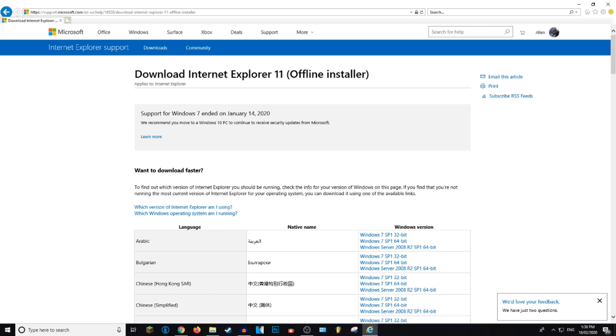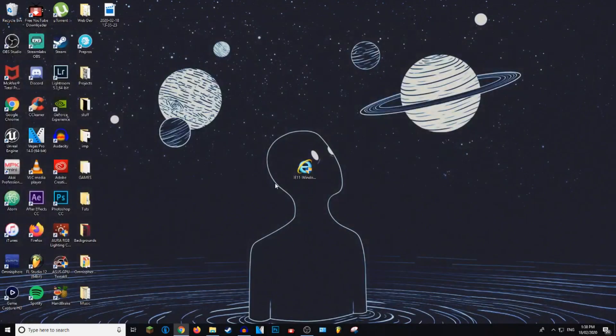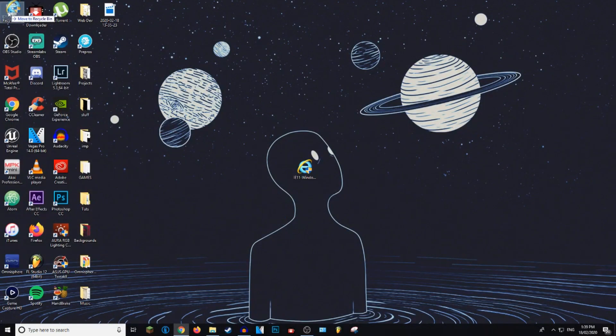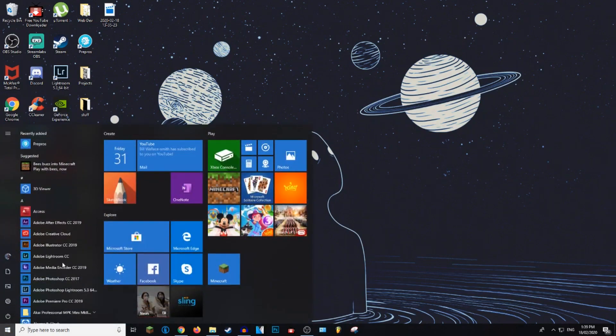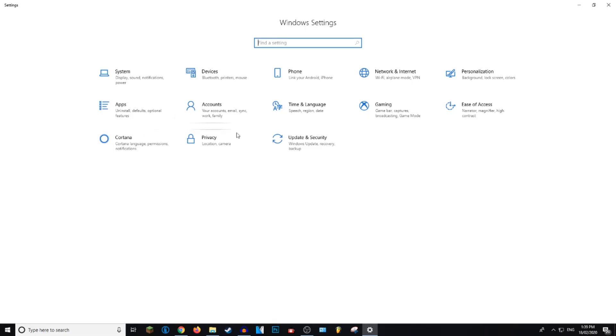But if you're running Windows 10, not Windows 7 or below, you will also have Microsoft Edge installed, which is the same thing as Internet Explorer. It's just a newer version for Windows 10. So to update that, what you want to do is go to your settings and then go to update and security.